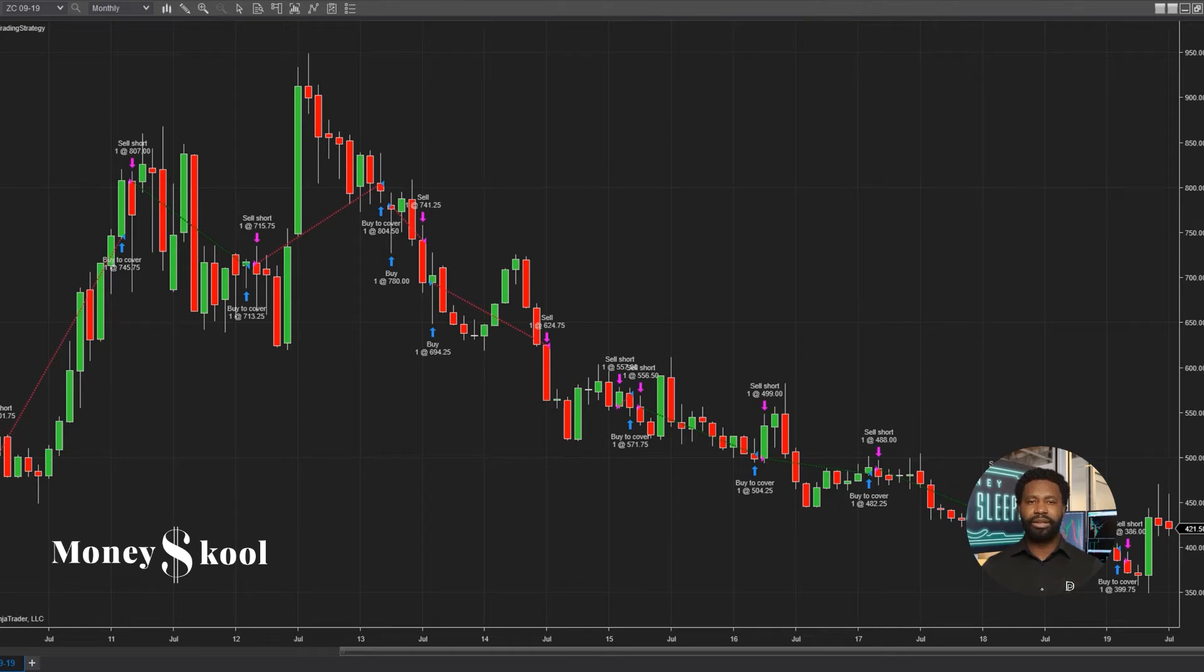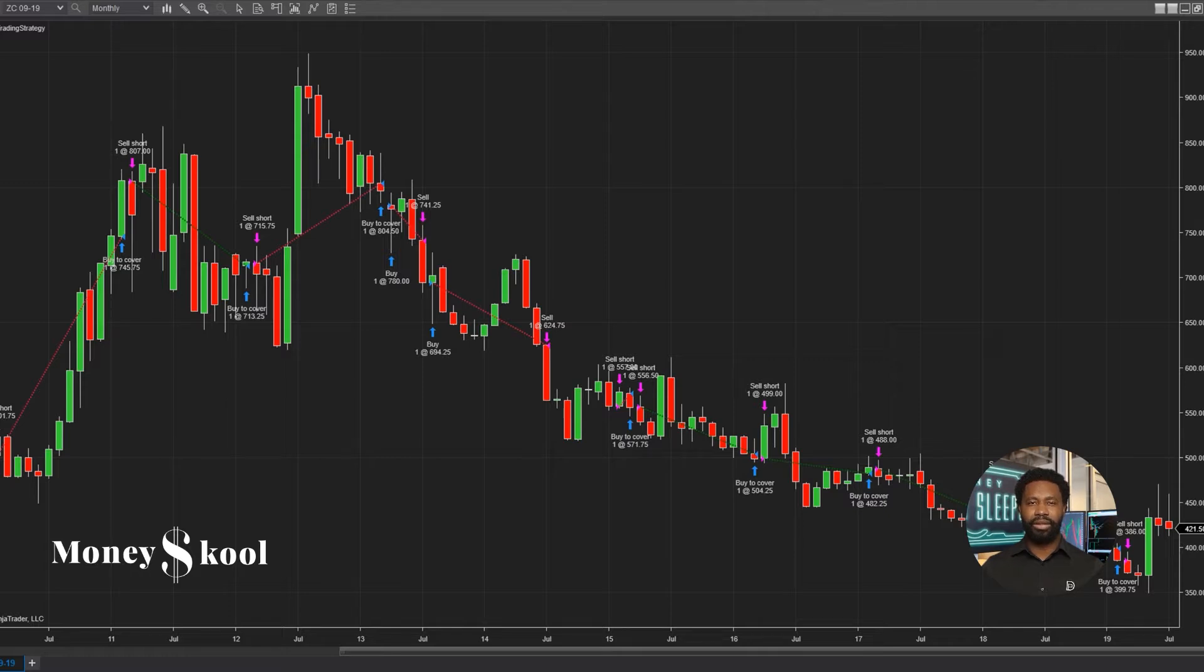Welcome to How To Tutorials. Again, I am Dion Palso, founder of MoneySchool. In this video, I will show you how to change chart styles and time frames.